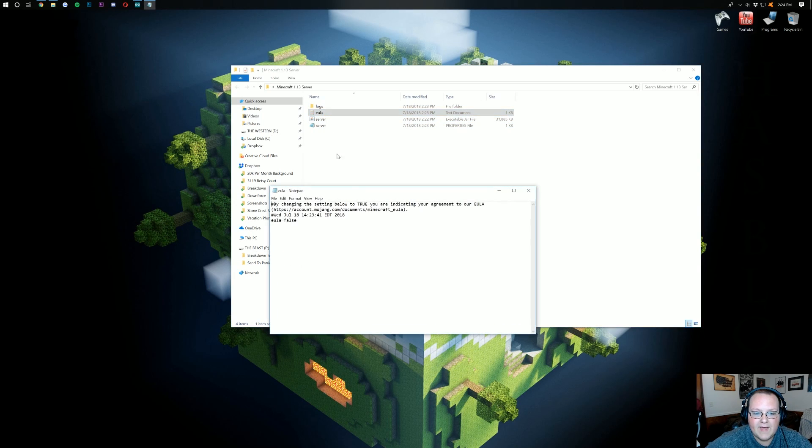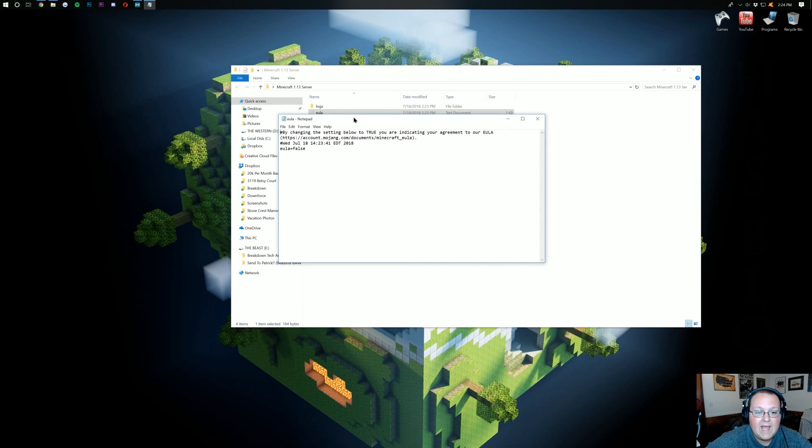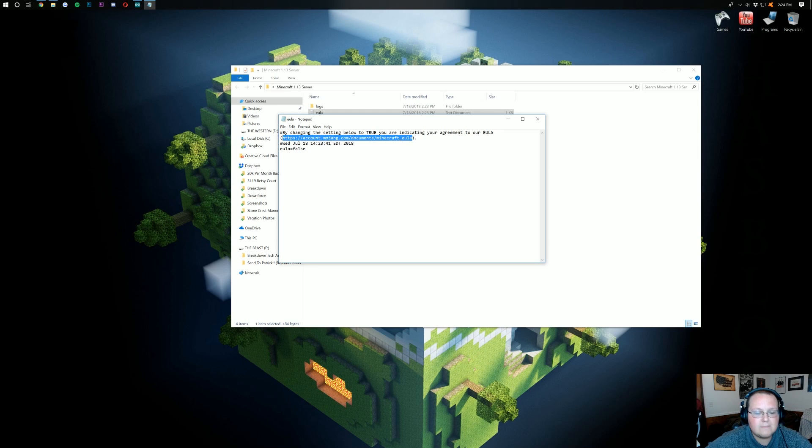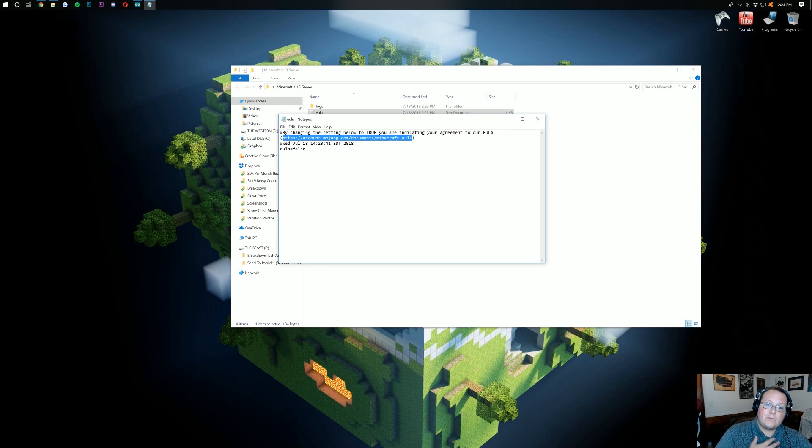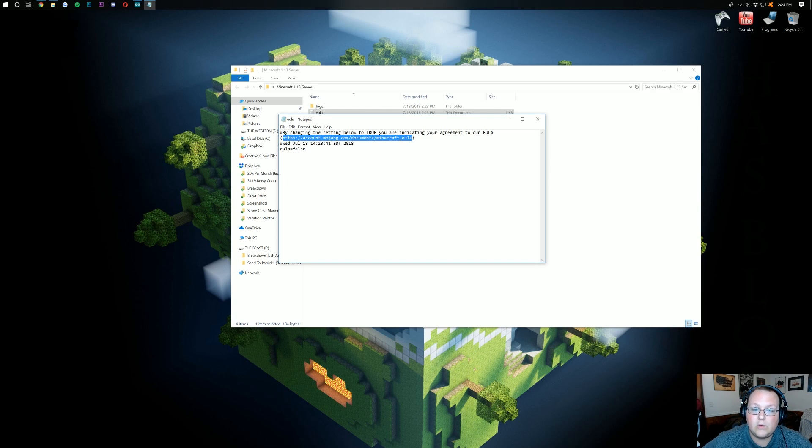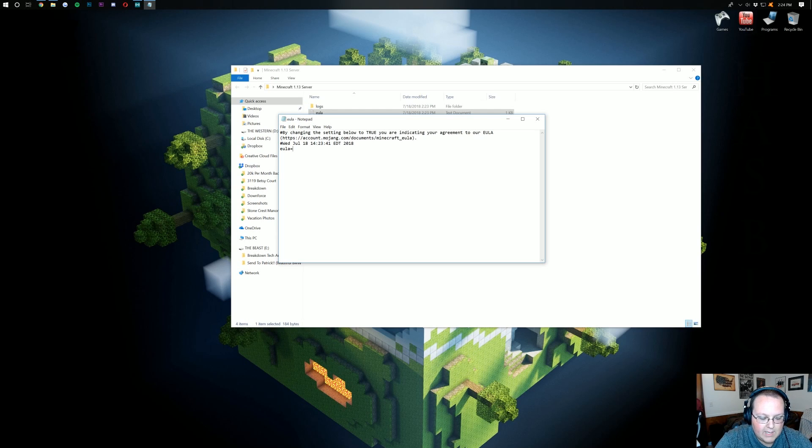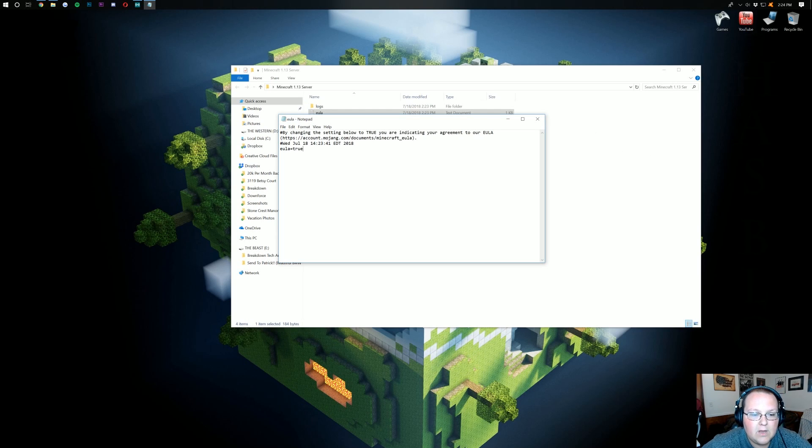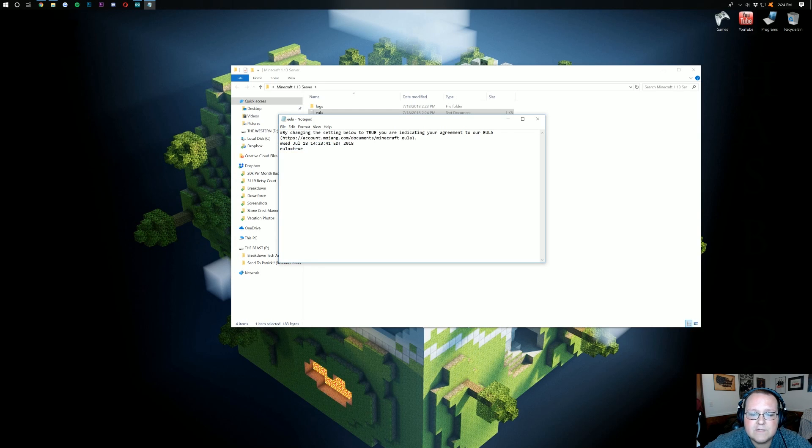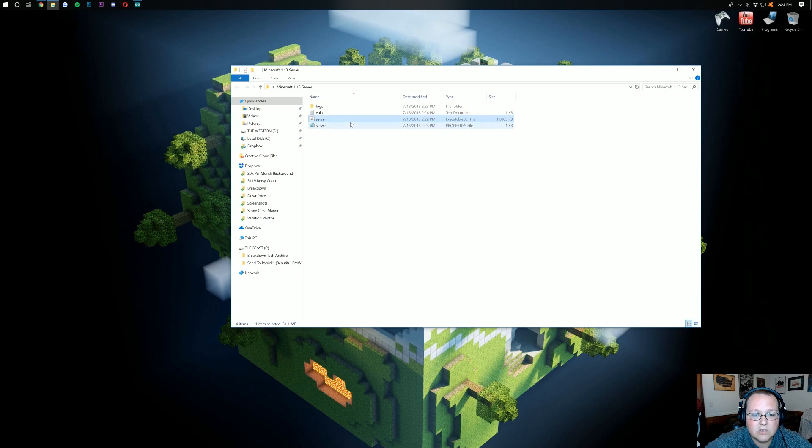Go ahead and open that up. It should just open in notepad. And then you want to go right here and read this EULA. Make sure it's good. Make sure it's working. I have read it before this tutorial. I know this server is not going to violate the EULA. But make sure yours isn't. Once you've read that, come down here and change this to EULA equals true. And then go ahead and click on file and save. I'd always do it twice just for good measure. Then you can close out of this notepad window and double click on server yet again.